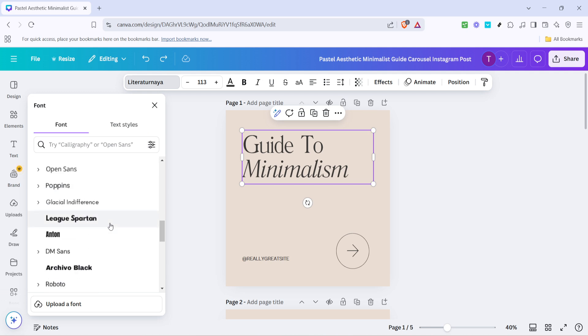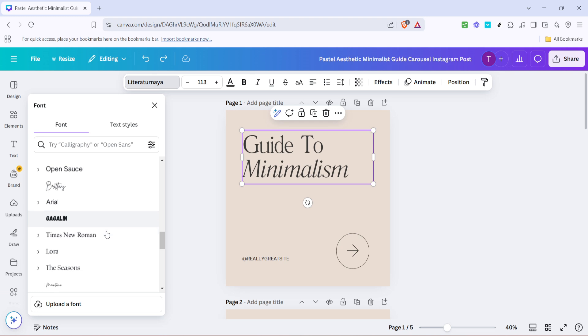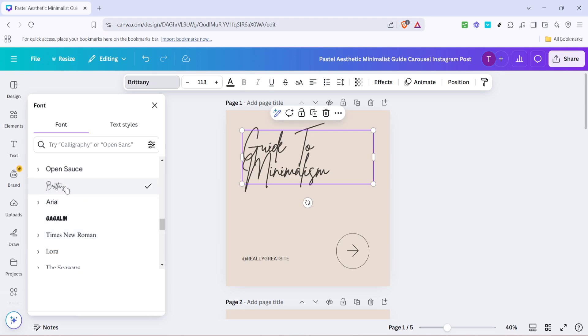Now comes the fun part. As you scroll through the font options take a moment to explore the different styles and aesthetics. Whether you're after something bold, elegant or clean, Canva has a wide range of fonts either standard or premium to match your project's theme. Once you've found a font that fits your vision and your document's overall style, click to select it.